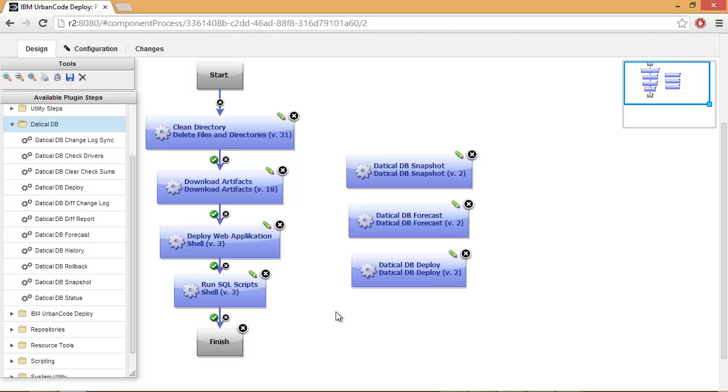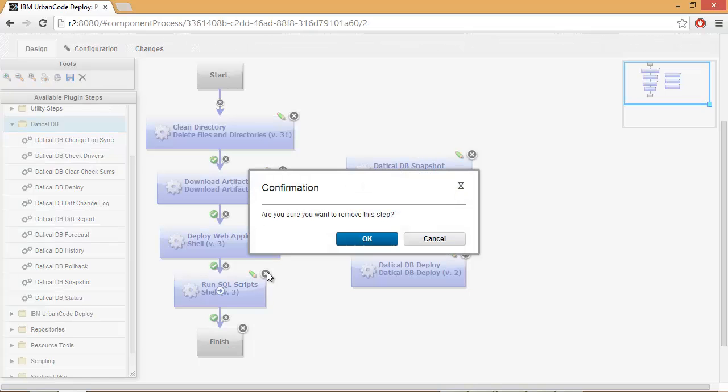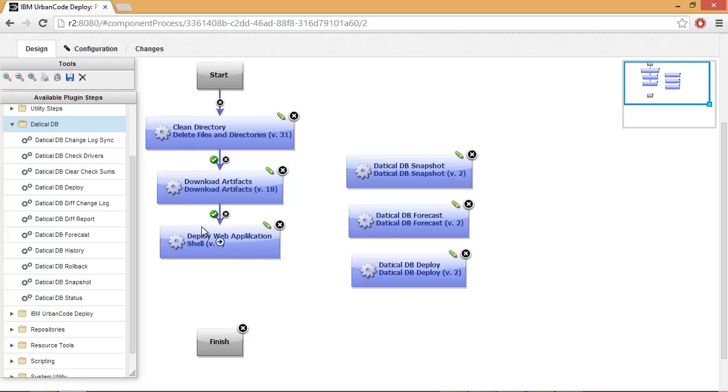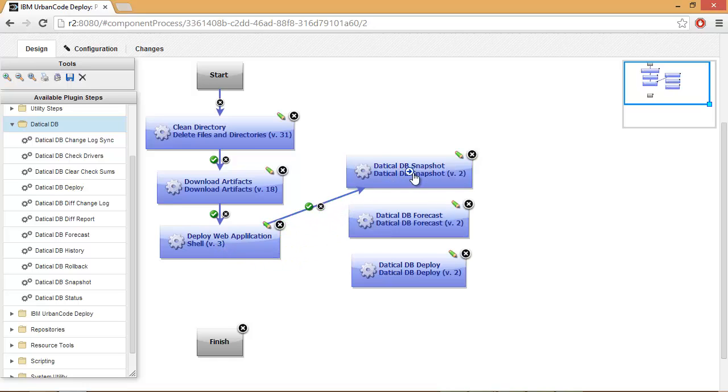Now it's a simple matter of removing this step that executes SQL scripts and then setting up our new process workflow.